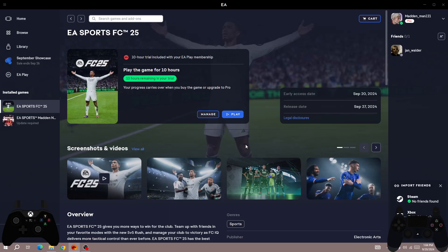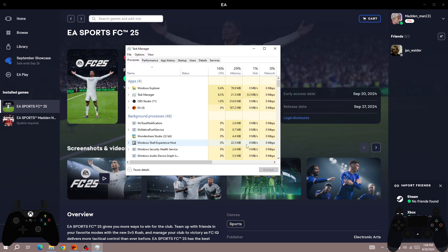Hello everybody. If you are facing an issue when playing FC25 for a 10-hour trial with an EA Play subscription, I'll be showing you some best methods to fix the issue. The first thing is to open the Task Manager by pressing Escape, Shift, and Control, and here force close the EA app.